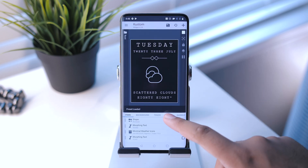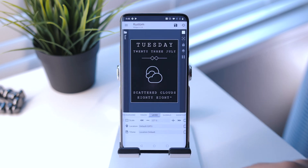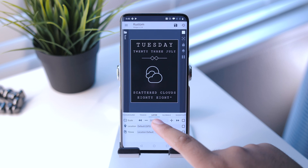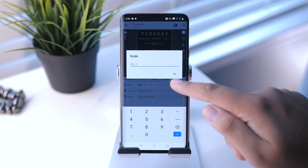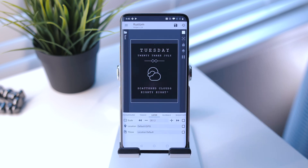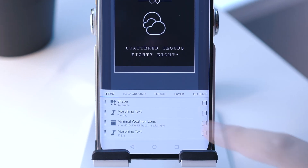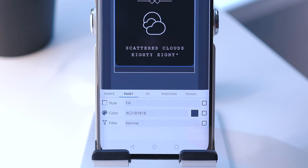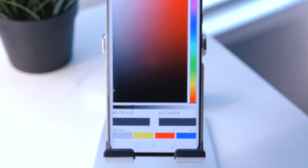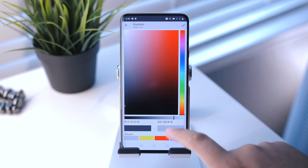This is where some editing comes into play. Go to the Layer tab — I have my scale set to 261.2, but as usual you can adjust as you see fit. Go back to the Items tab, hit Shape, and increase the corners to 10. Then hit the Paint tab and increase the transparency — you can copy mine if you'd like.